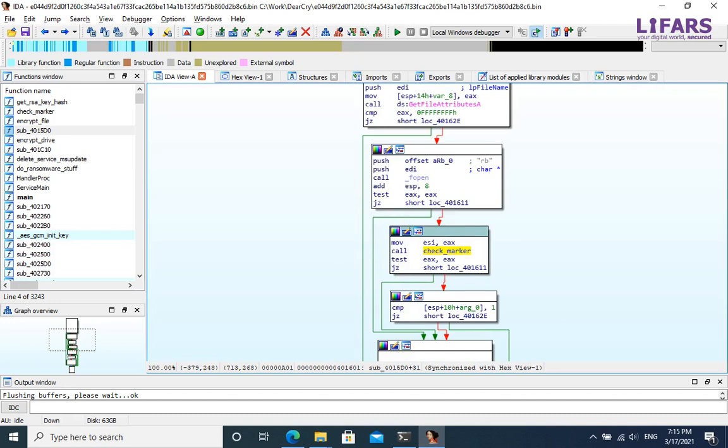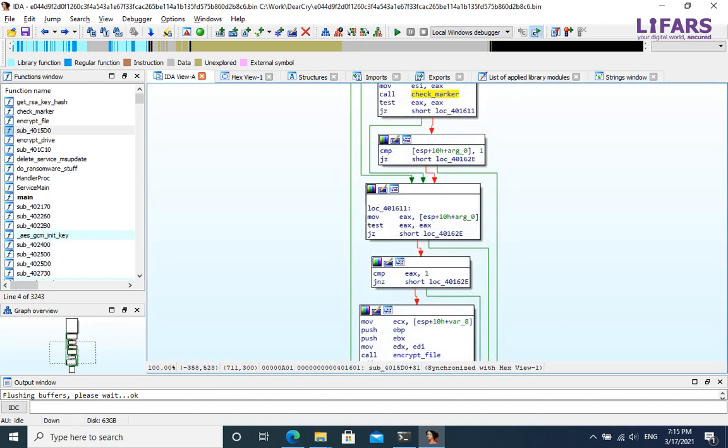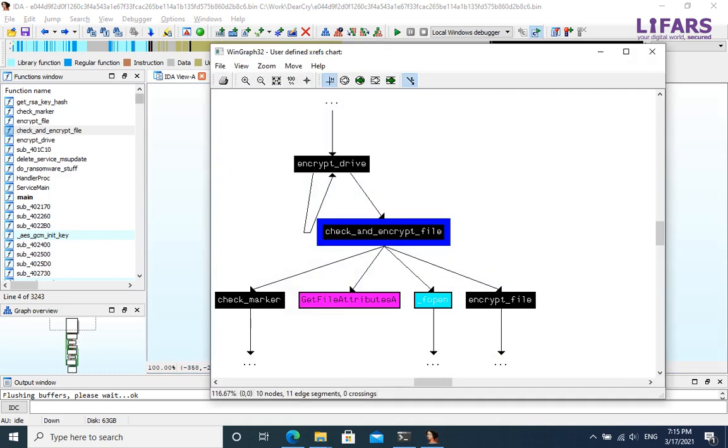After this checks, the actual encrypt file function is executed depending on the results. So, we just analyzed another two functions, for checking files and DeerCry markers before encryption itself.